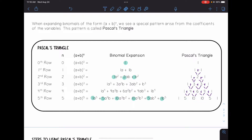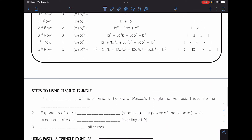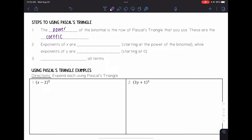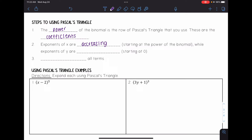Let's look at some examples of using this triangle. The steps are: first, the power of the binomial — the exponent — tells you which row of Pascal's triangle to use, and those are your coefficients. Second, the exponents of the first variable are decreasing starting at the power of the binomial, while the exponents of the second variable are increasing. Lastly, simplify all terms.